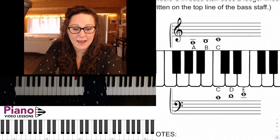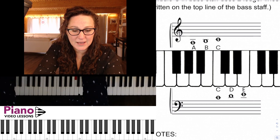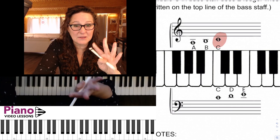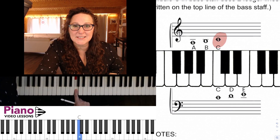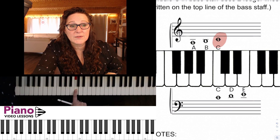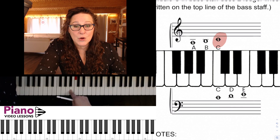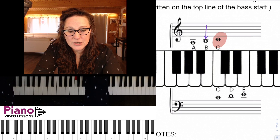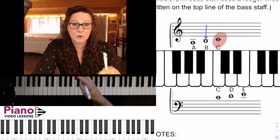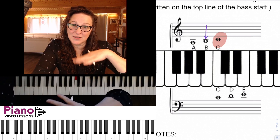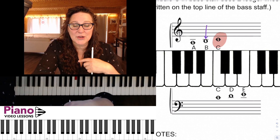So let's just have a look here at the workbook, and you can see that our middle C is there in the treble clef, exactly where we expect it to be. But if we move down a note from middle C, we can do this by adding a note that touches the ledger line but is just below it.